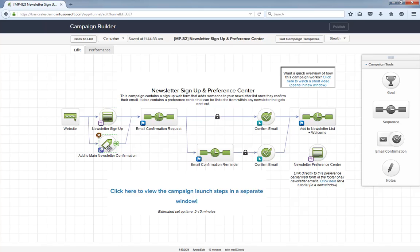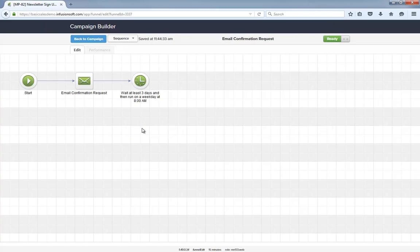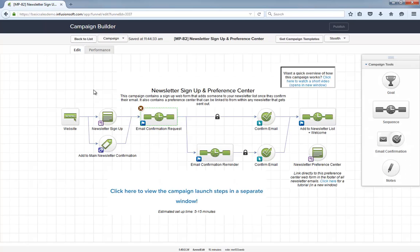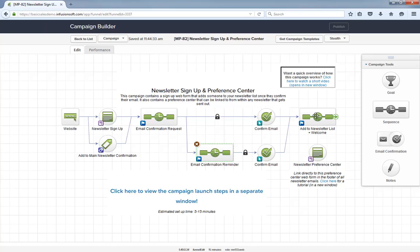From there they get added into the email confirmation request. If they don't confirm their email within three days, it will automatically send them a reminder. Just so you know, if someone joins your newsletter list that has previously confirmed their email, they will skip these confirmation emails and go right into your newsletter list.